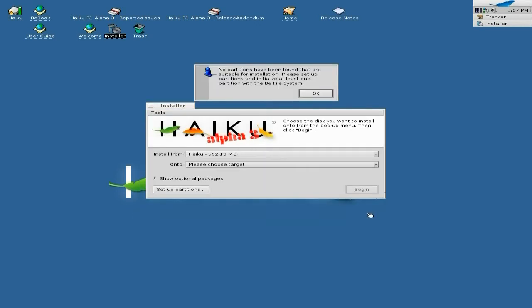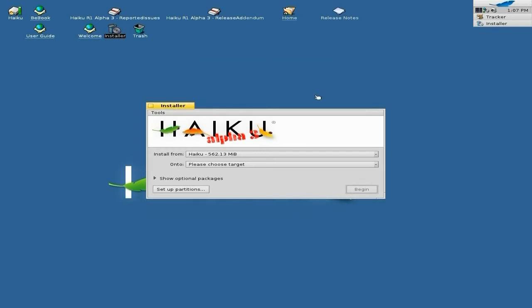So we click on Continue. No partitions have been found that are suitable, so we click OK — it needs the BFS file system. Well, we know that, don't we?